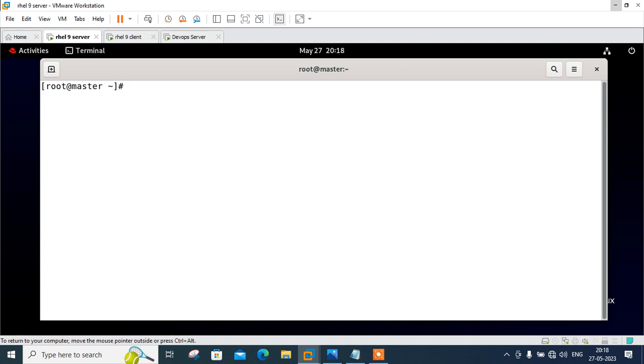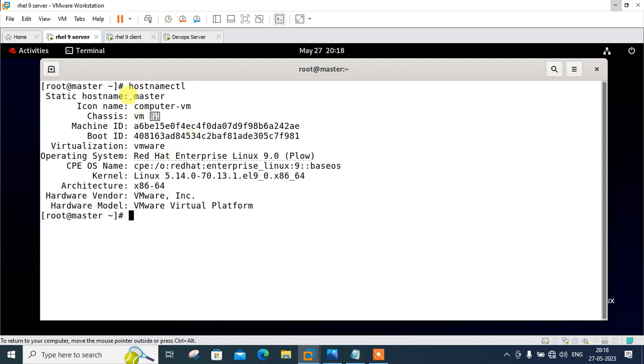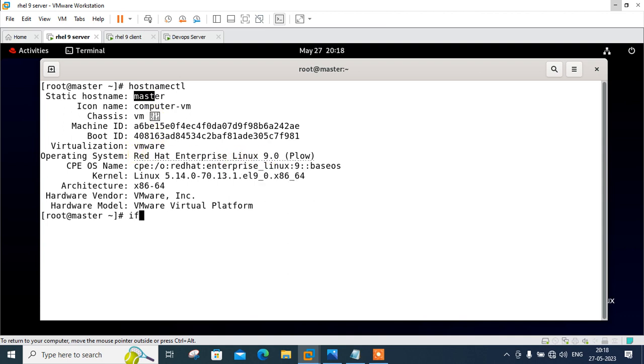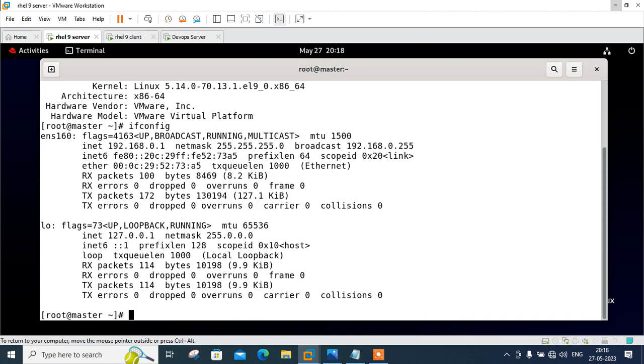Let me show you the OS release version of this machine. The command is hostnamectl. Currently you can see that I am in master. This is my master machine and currently I am using RHEL 9.0. The IP address of this machine is 192.168.0.1. So I will treat this machine acting as a HAProxy server.